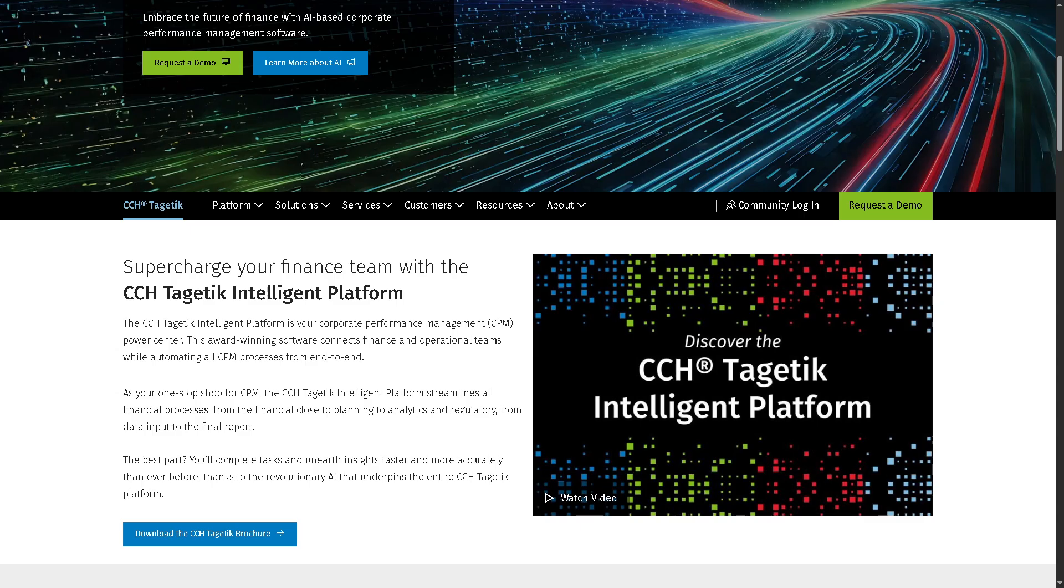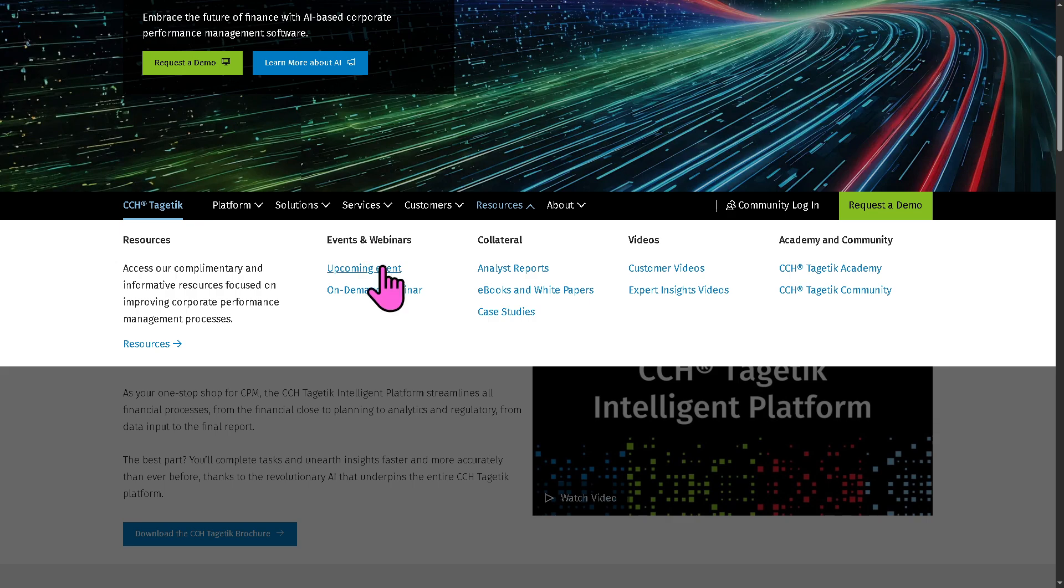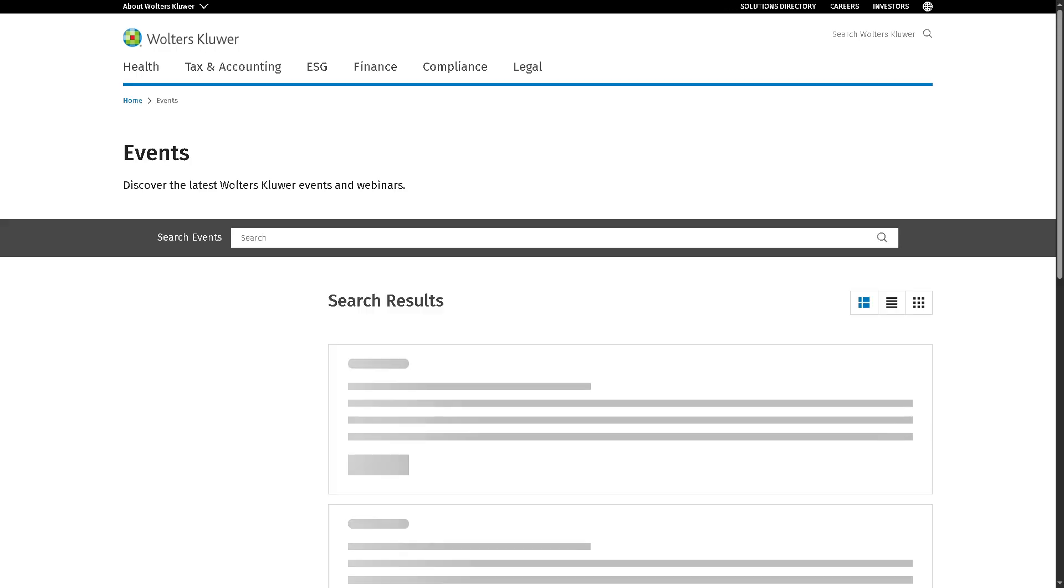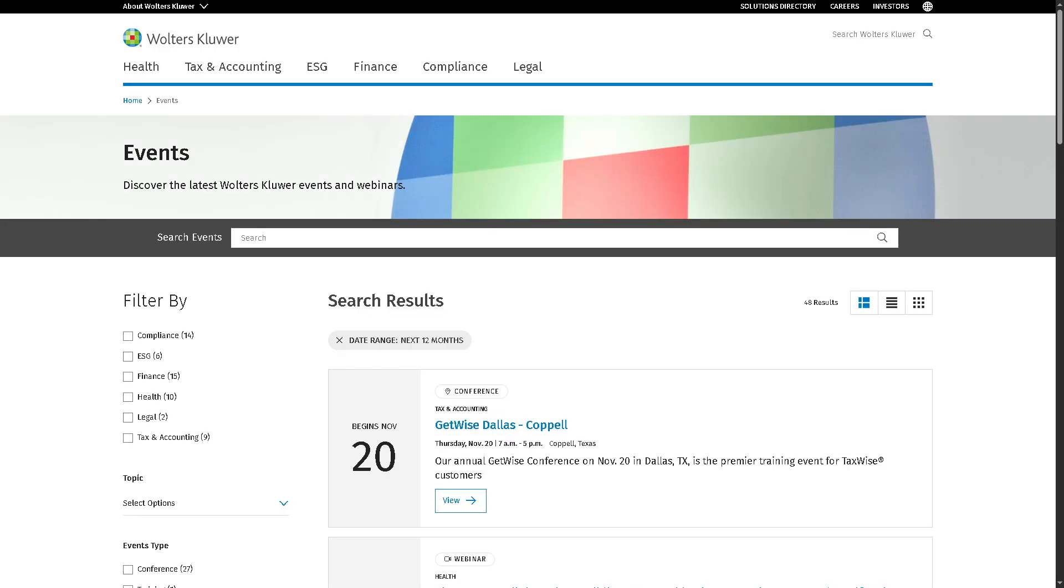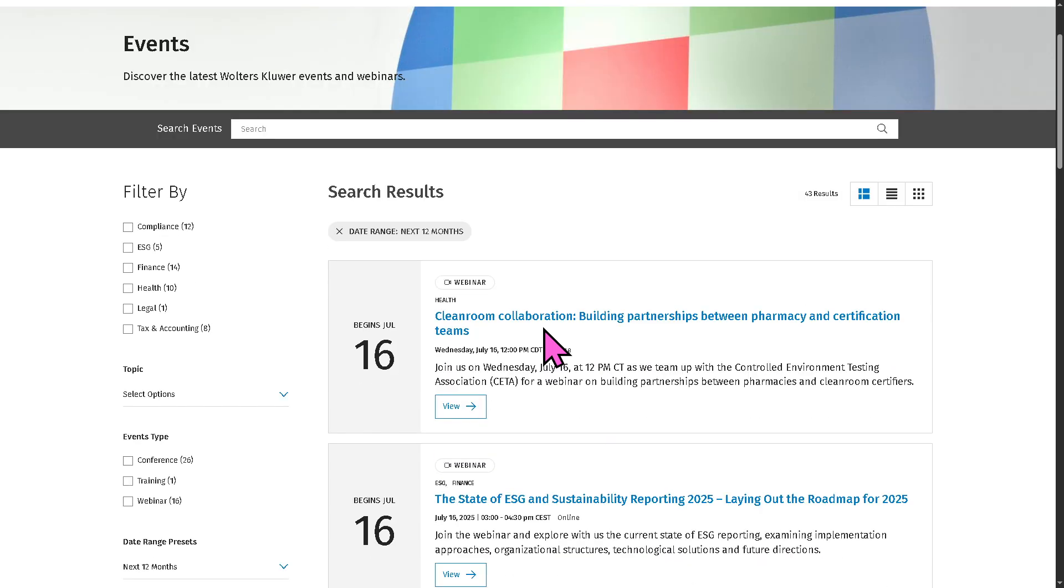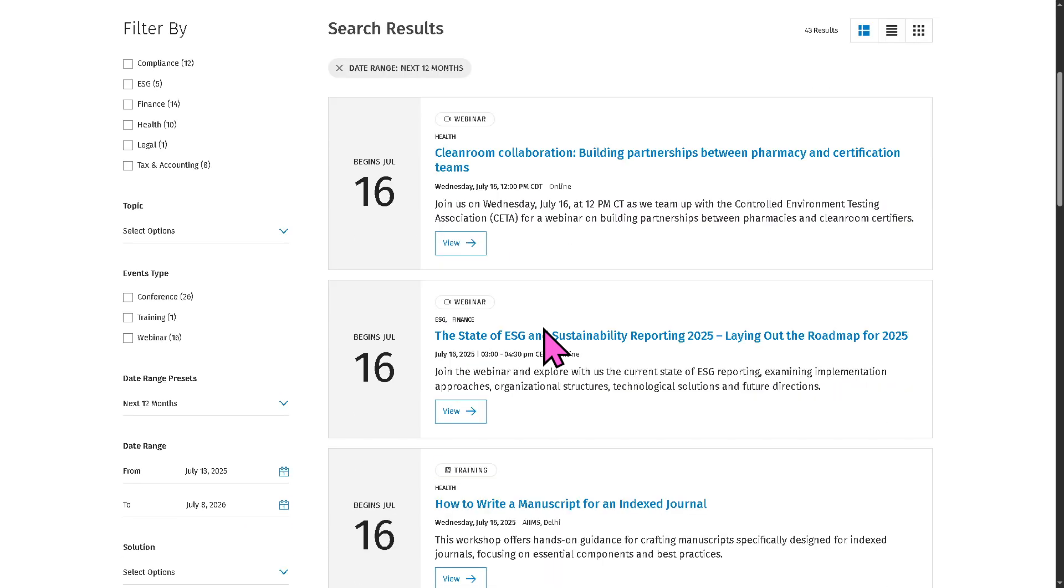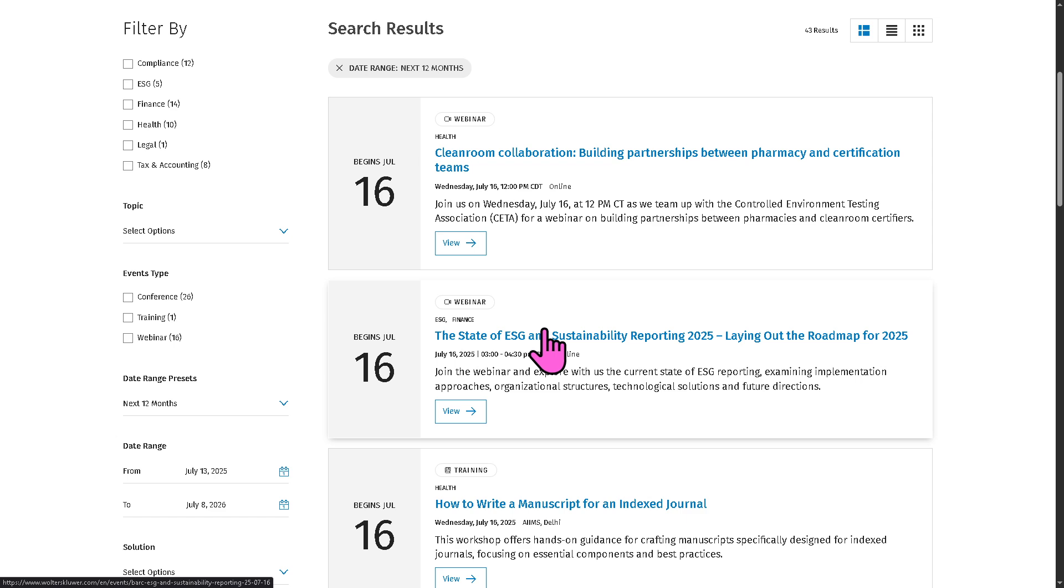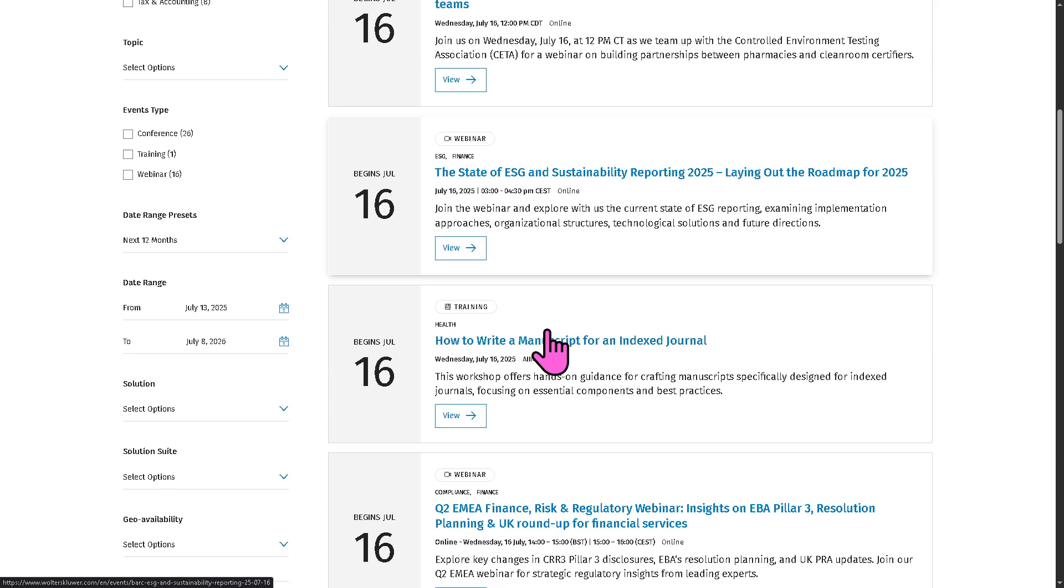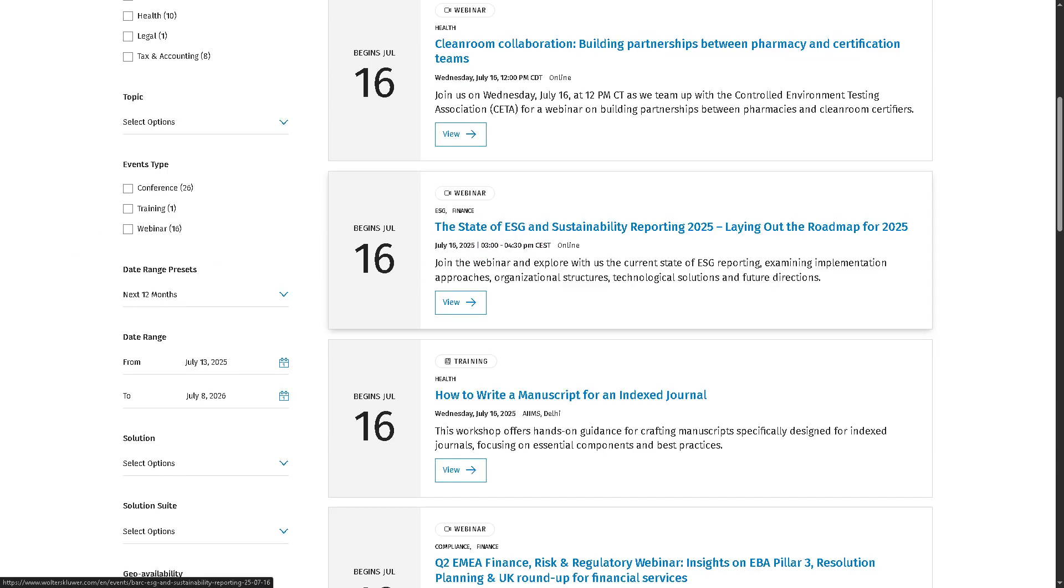Now, we're going to go to the resources that I wanted to show you. These are your go-to hub for all things CCH Tagetik. My favorite is the events and webinars. Because with this, you have future live events such as conferences, product demos, virtual summits, or even training sessions where you can learn more about CCH Tagetik features, updates, and of course, industry trends.